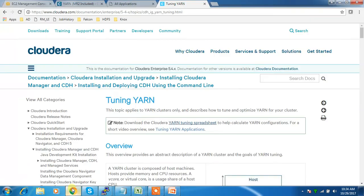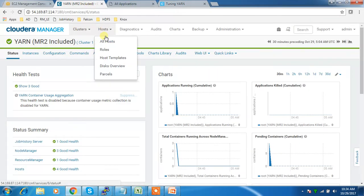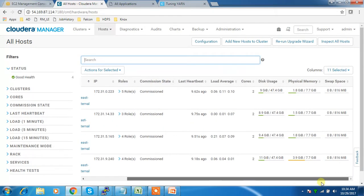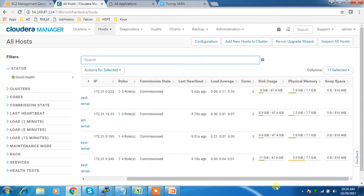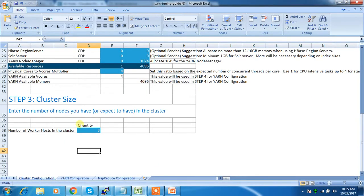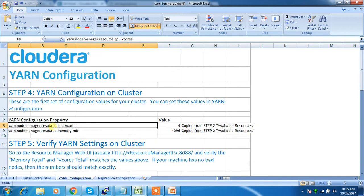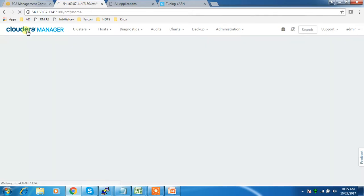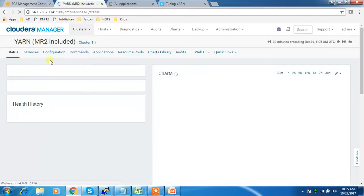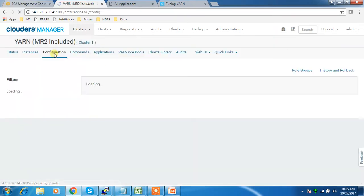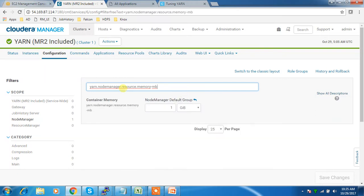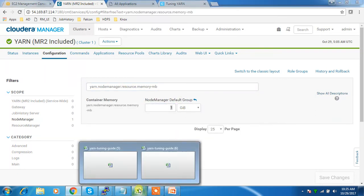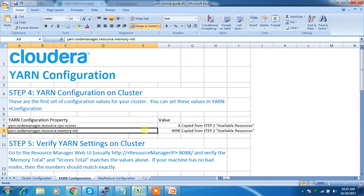I have three worker nodes. To check host details, go to Hosts > All Hosts and you can see the core count, physical memory, etc. I have 8 gig available here. Once you've added those values in the spreadsheet, go to YARN configuration in Cloudera Manager where you'll get the recommended values. Open Cloudera Manager, go to YARN, then Configuration, and search for the relevant settings.